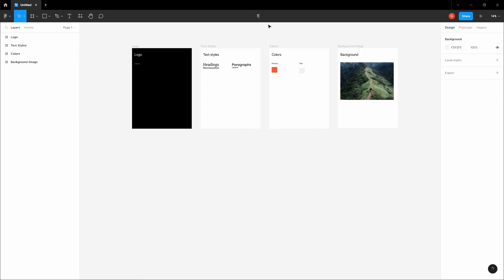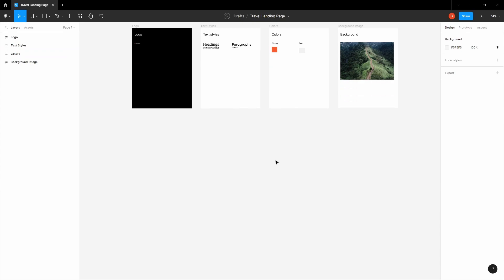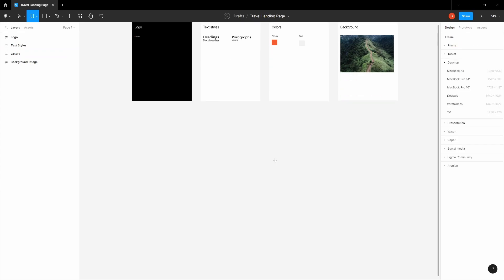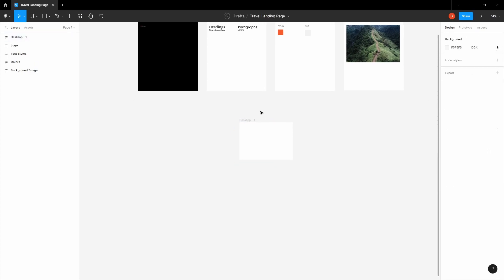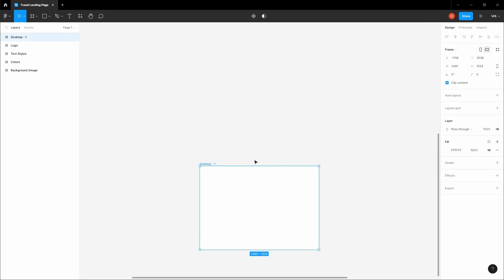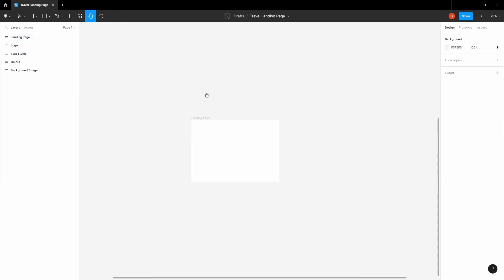Let's name this file 'travel landing page'. Now let's create a frame. We have frames here, so make sure to select the desktop frame. Let's name this frame 'landing page'.